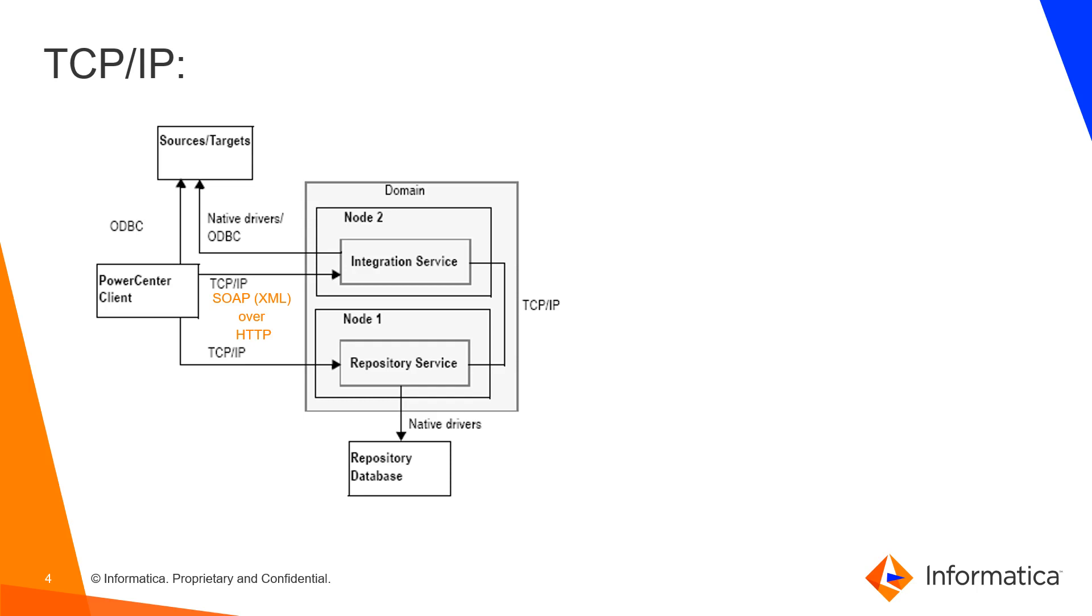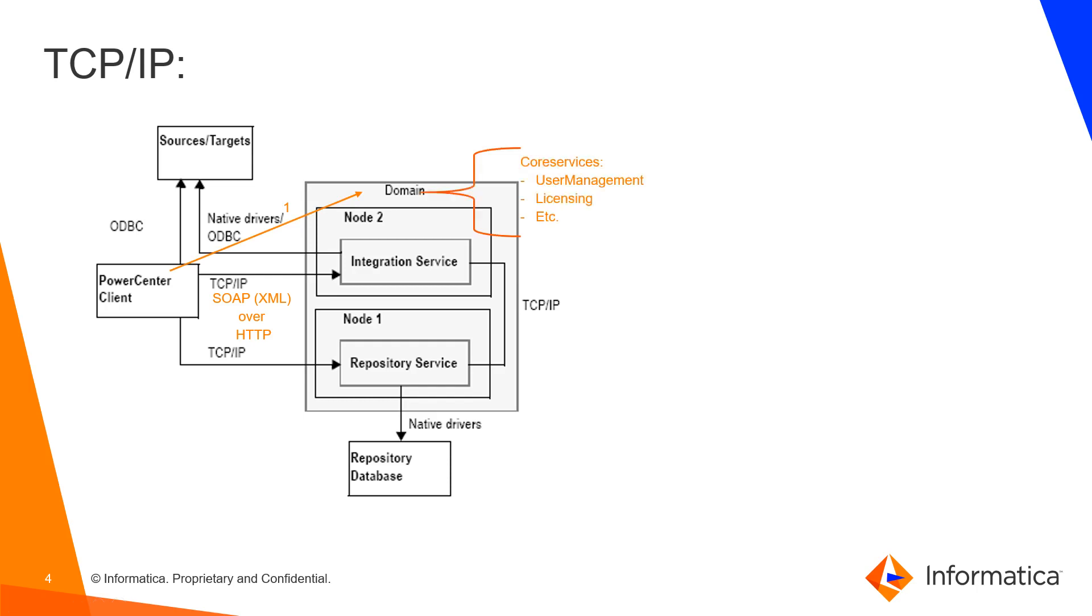Then what we need to know as well is that even though we can see that there is a direct connectivity between the client and the services, what the clients do when they try to connect to a service is establishing a connection with the domain first. Then at the domain level we have multiple core services, for instance, the user management service, the licensing service.